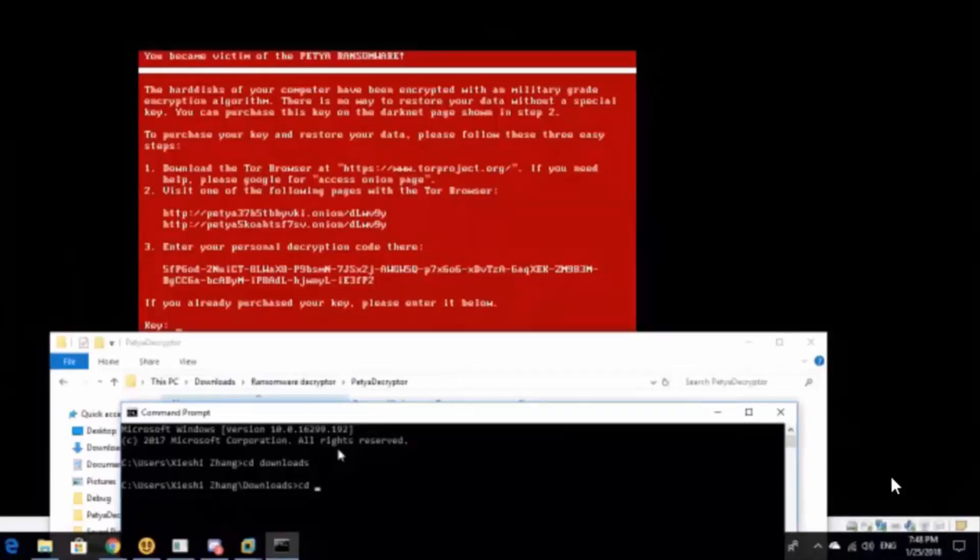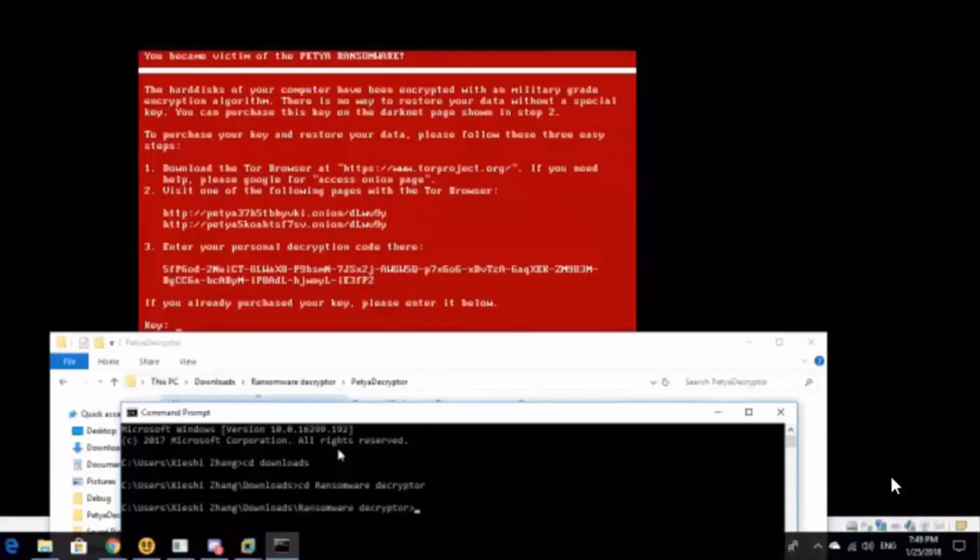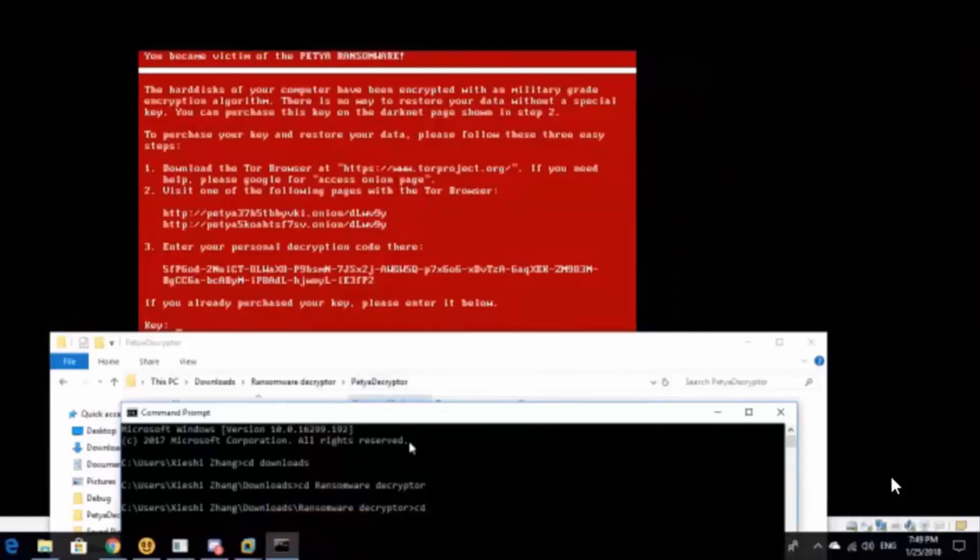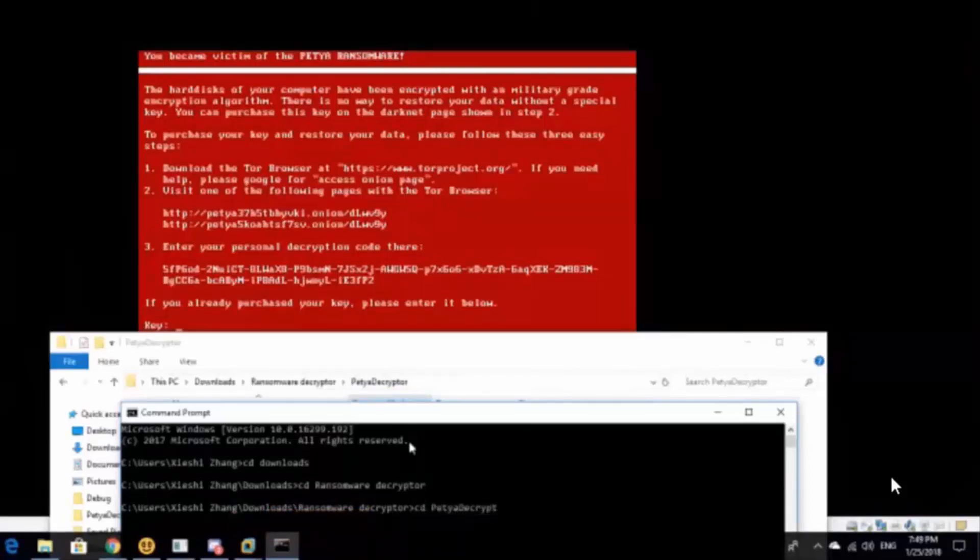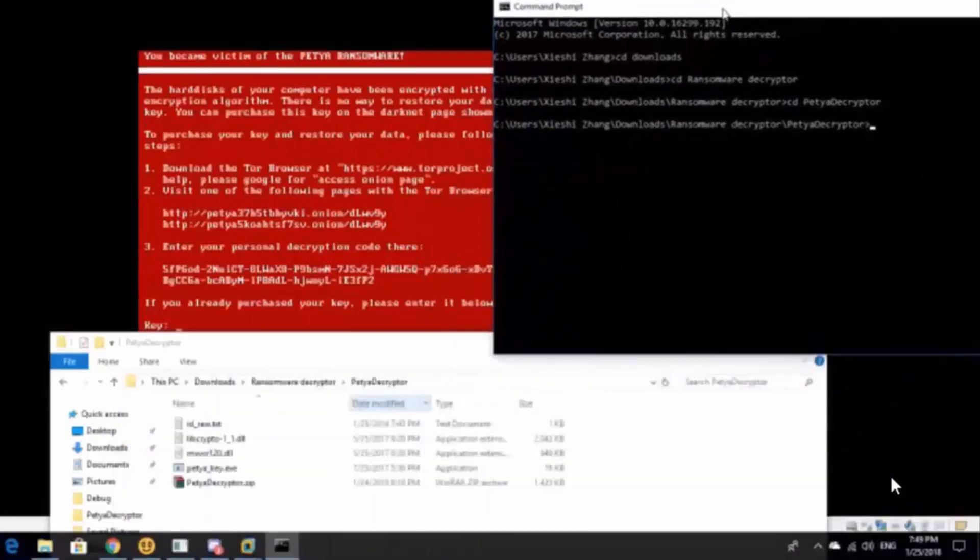You have to make sure that cd runs somewhere decryptor. Now every computer is different. You might just go to download and just go straight to Petya Decryptor. But for me, I have to go through the correct file path. Now go to cd Petya Decryptor. Okay, so now we're at Petya Decryptor.